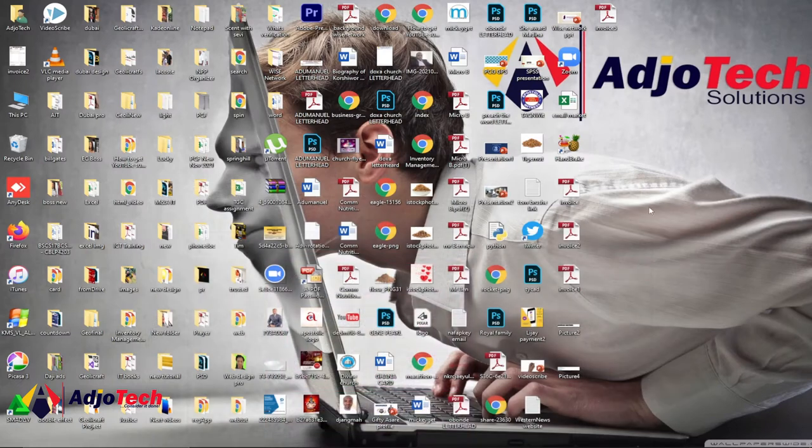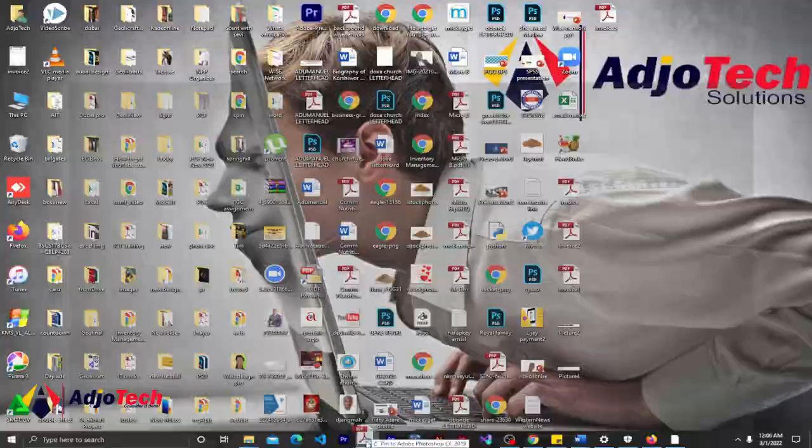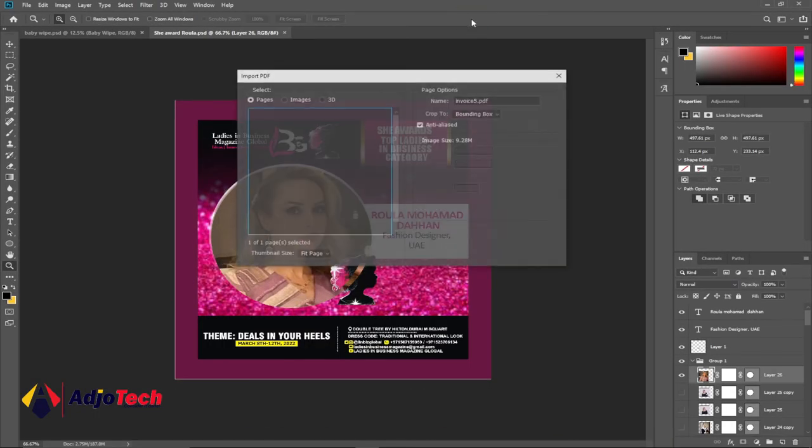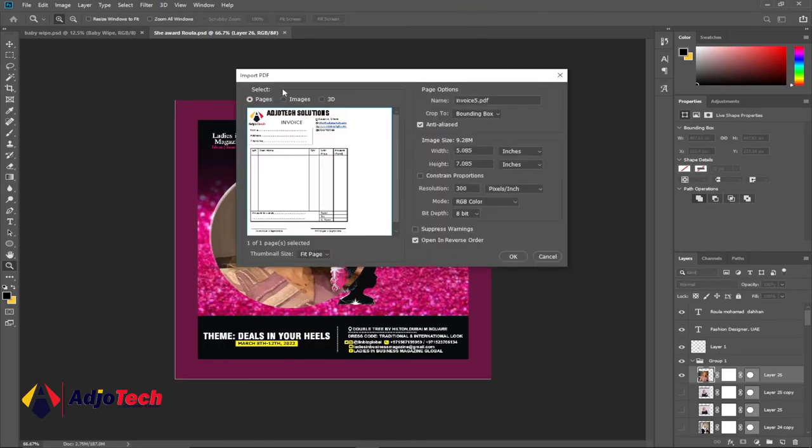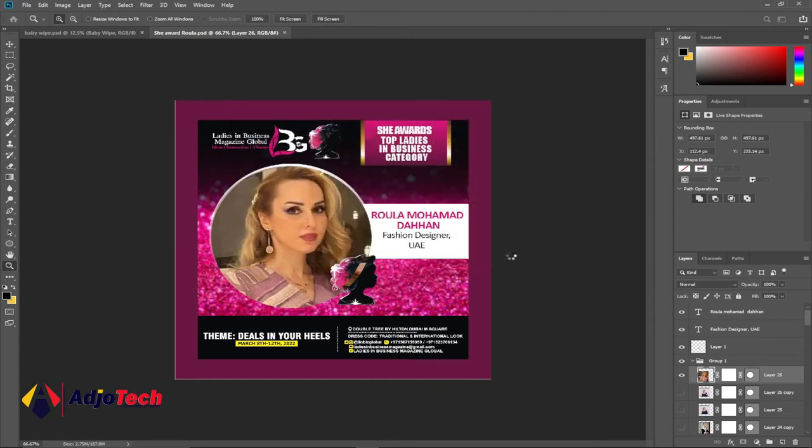Look for your file - I think I have Invoice 5 on desktop. Just drag it to Photoshop and drop it. This will give you an option - just make sure from the thumbnail size you select Fit, and it's going to fit into your screen. Click OK.